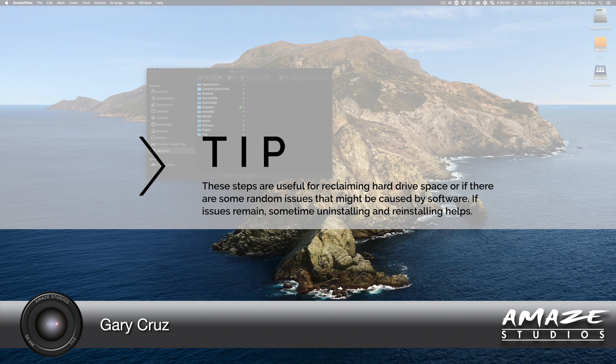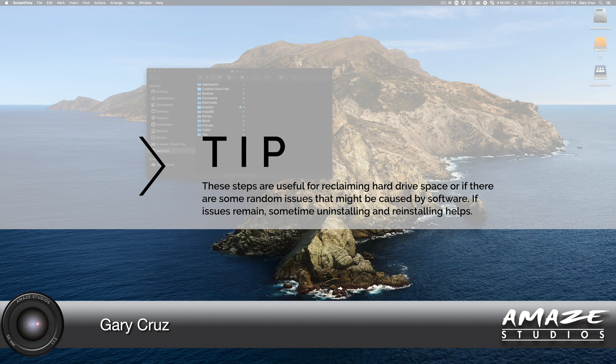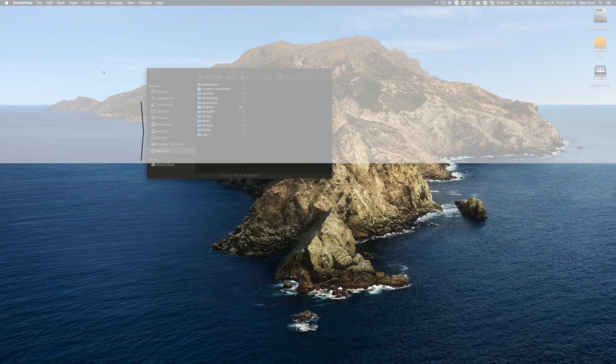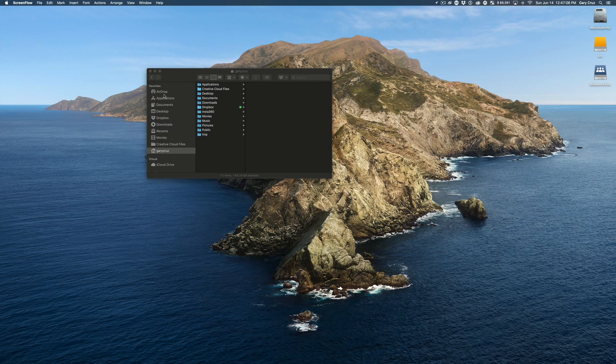So the first thing I like to do is clear out my cache files. Under my home directory, it's called Gary Cruz here. If you don't see library, here's what you do.